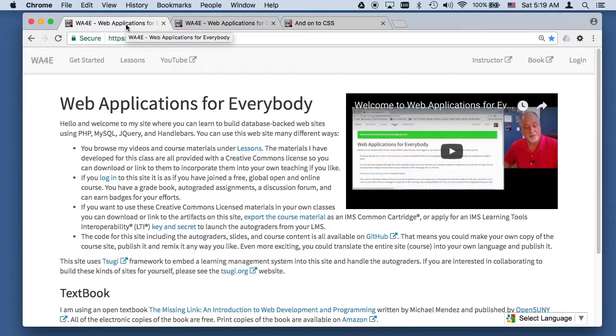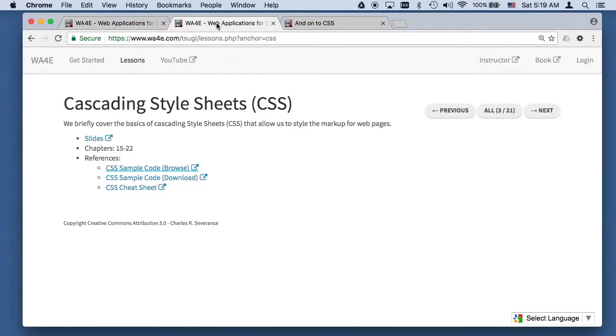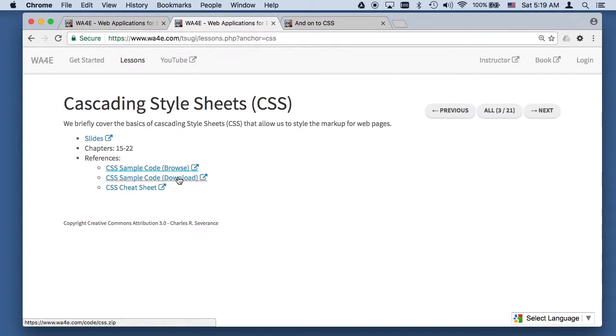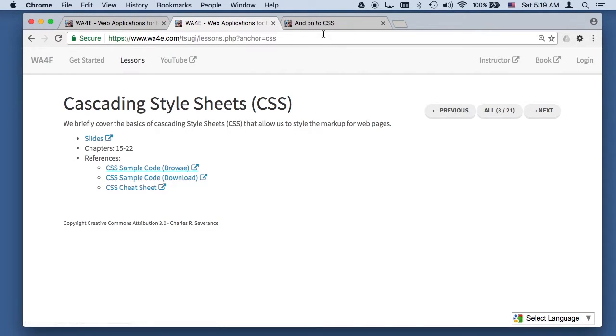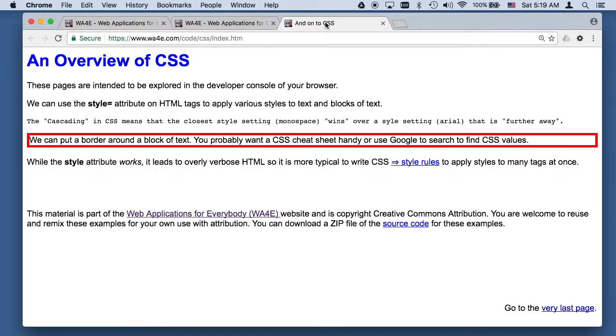Hello and welcome to Web Applications for Everybody. We are taking a look today at Cascading Style Sheets. You can download the source code and unzip it on your computer if you like, or you can browse this code and just play with it in the browser because it's all static content, so it's just as easy to play with it in the browser.